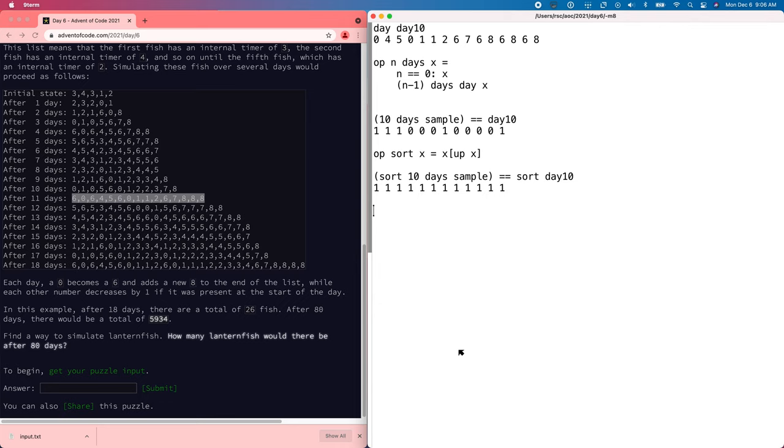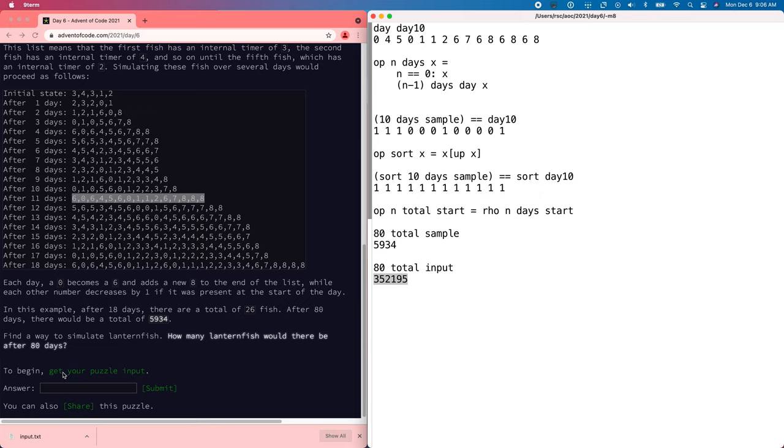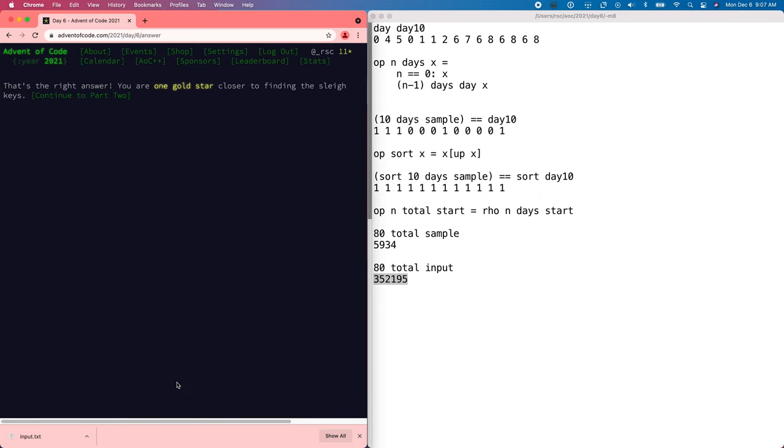So now we just need to count them, count the number that are left after running that many days. So we'll say the total after n days given the start is just the count of n days start. And so 80 total sample gives us 5934 fish, which is the right answer. So then if we look at the input, it took a second, but 352,000. All right, on to part two.